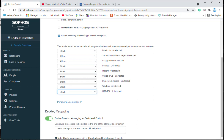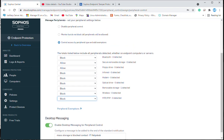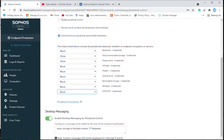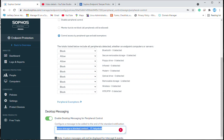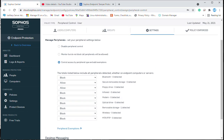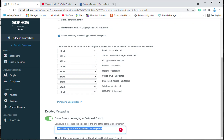These are the options to follow for blocking devices. Here you can specify a custom message — I have added the message 'Mass storage is blocked, contact IT team.' You can edit this message as per your business requirement.